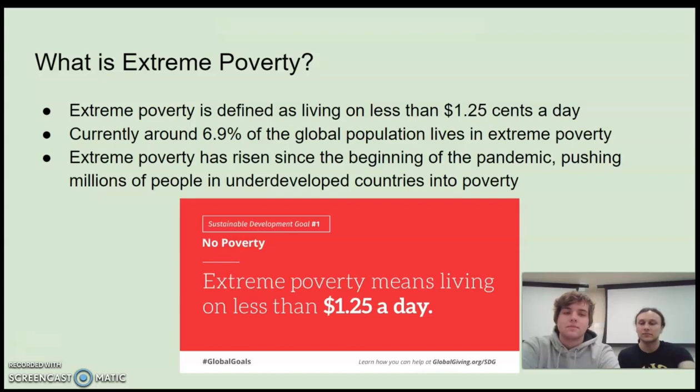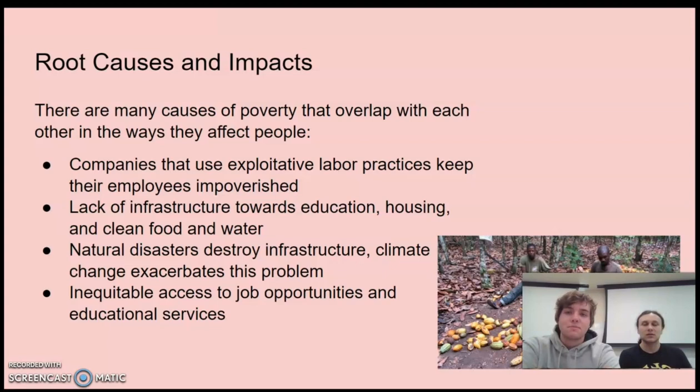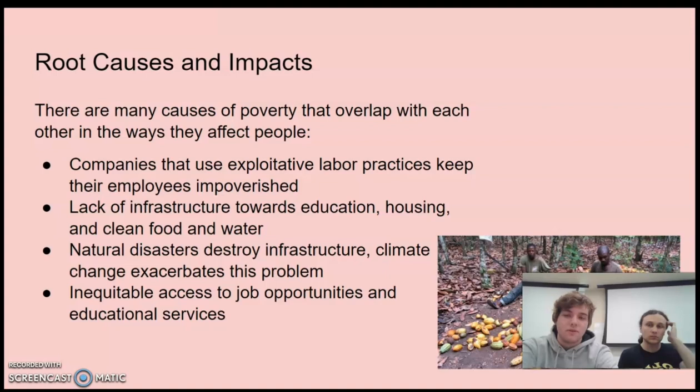So what are some root causes and impacts of extreme poverty? There are many causes that overlap with each other. One, companies that use exploitative labor practices that keep their employees impoverished. Two, the lack of infrastructure towards education, housing, and clean food and water. Three, natural disasters, which destroy infrastructure, as well as climate change, which speeds up natural disasters and makes it worse.